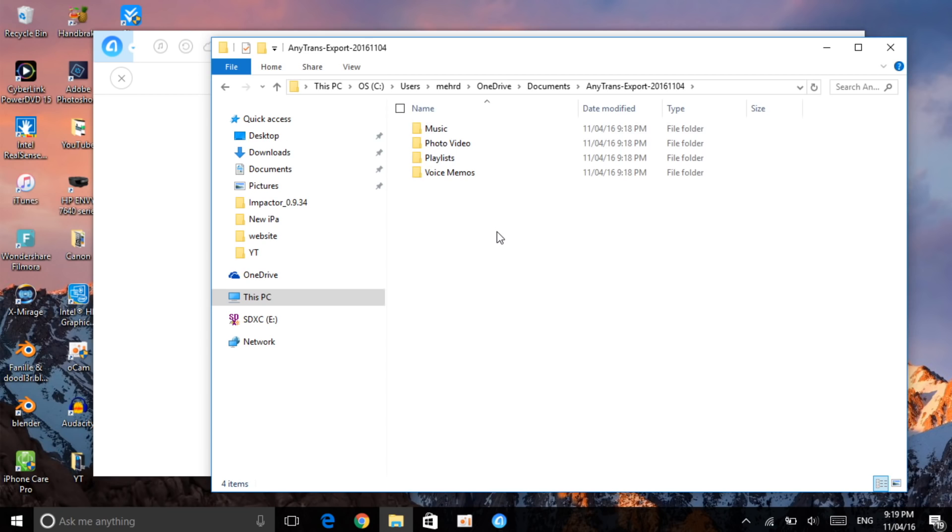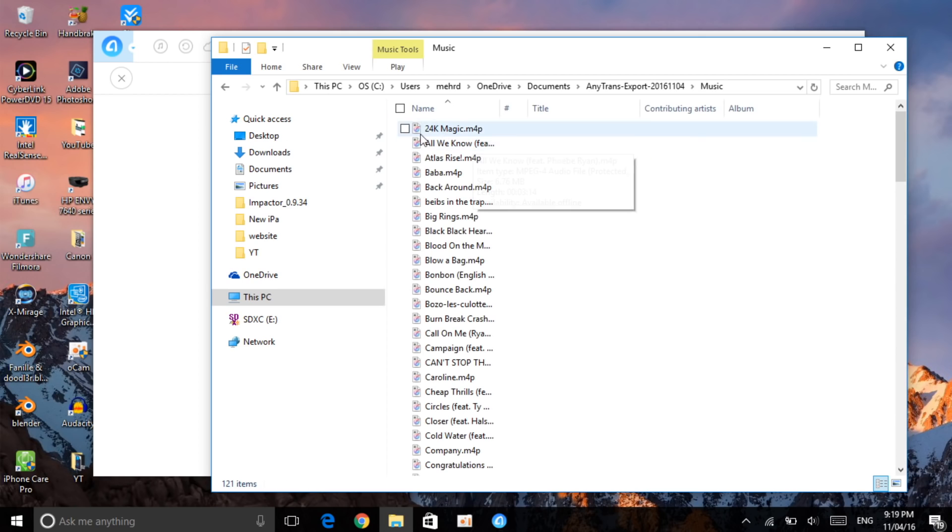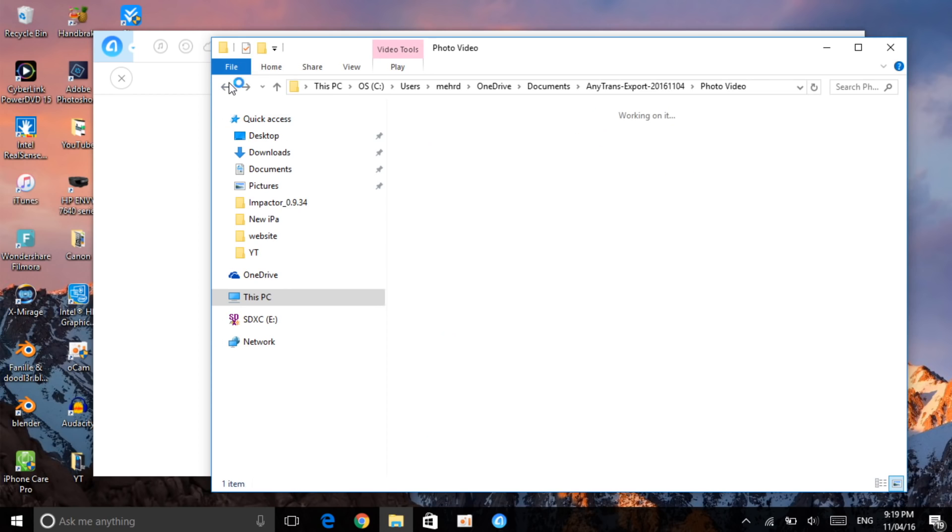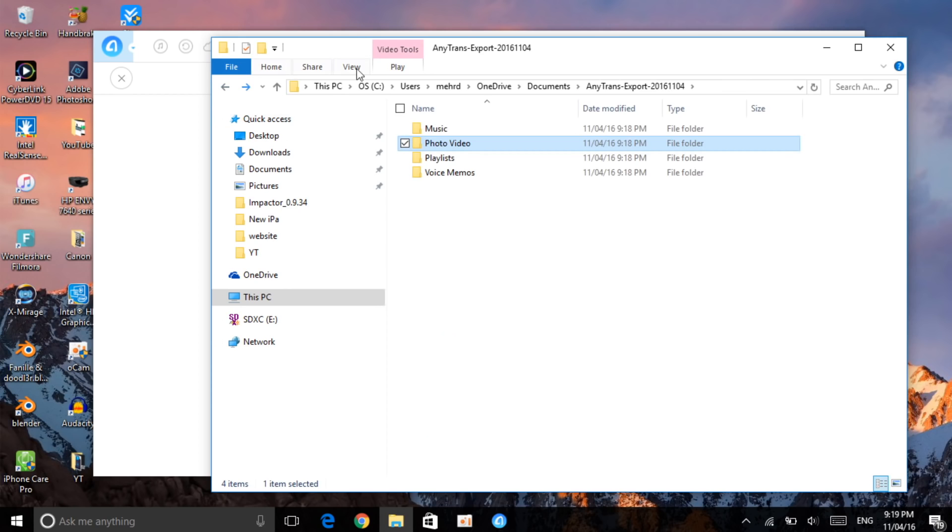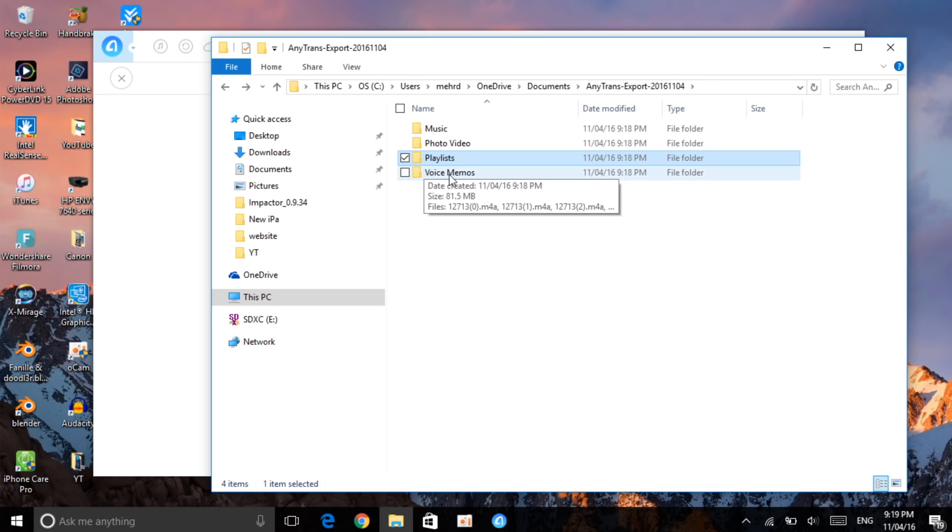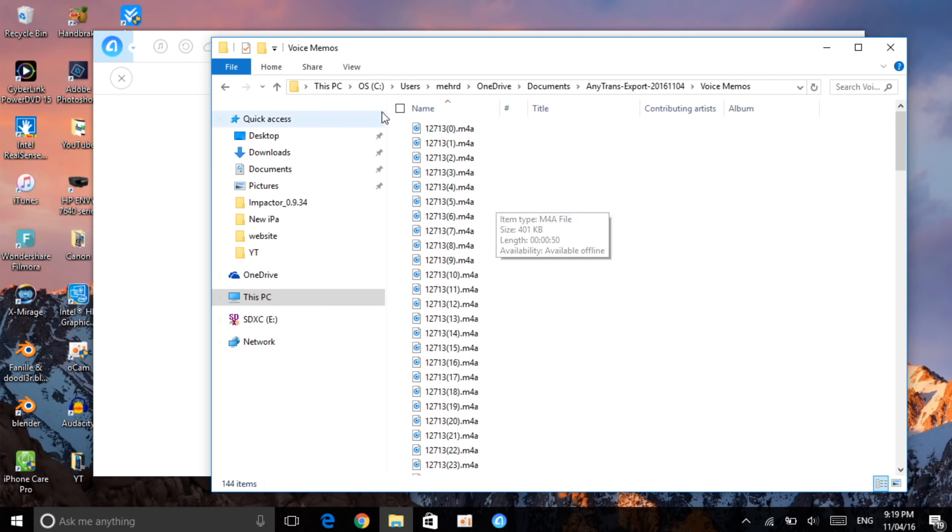There was still more to do but I just stopped it. As you can see, you click on music and it just shows all the music you have. Then there's the photo video to show everything. There's the playlist which is basically empty because I just stopped it. There's also the voice memos, you can see here all of them.